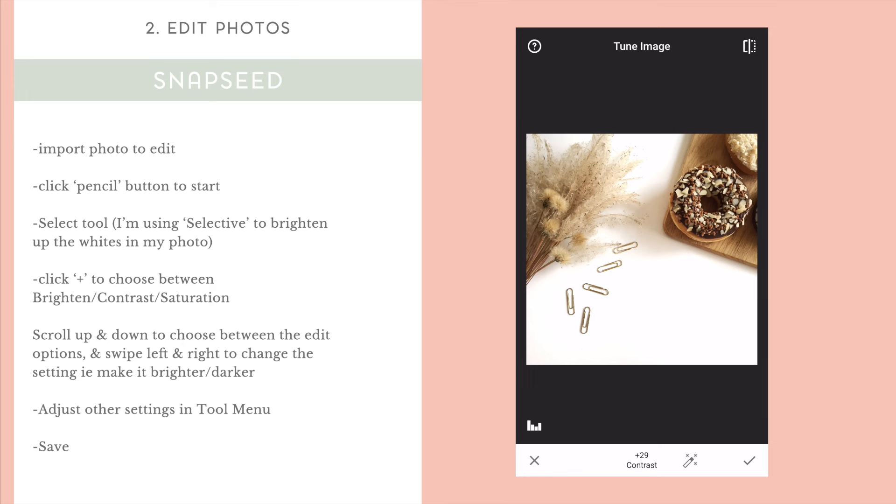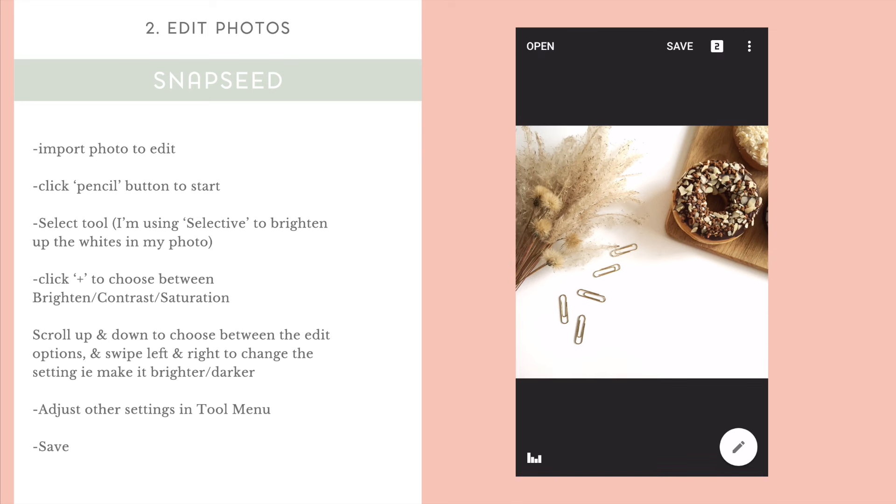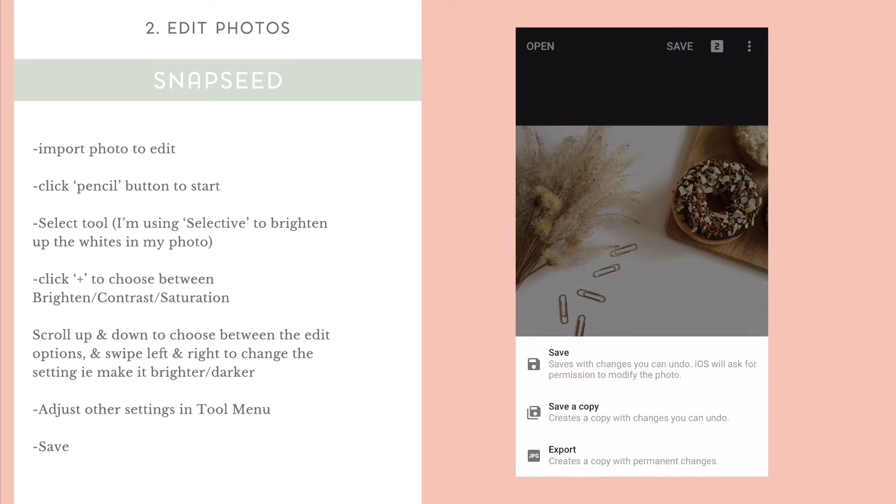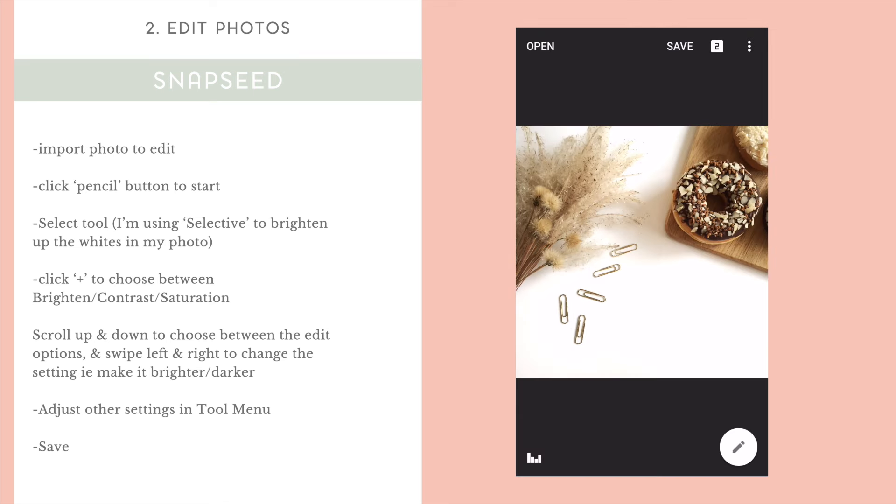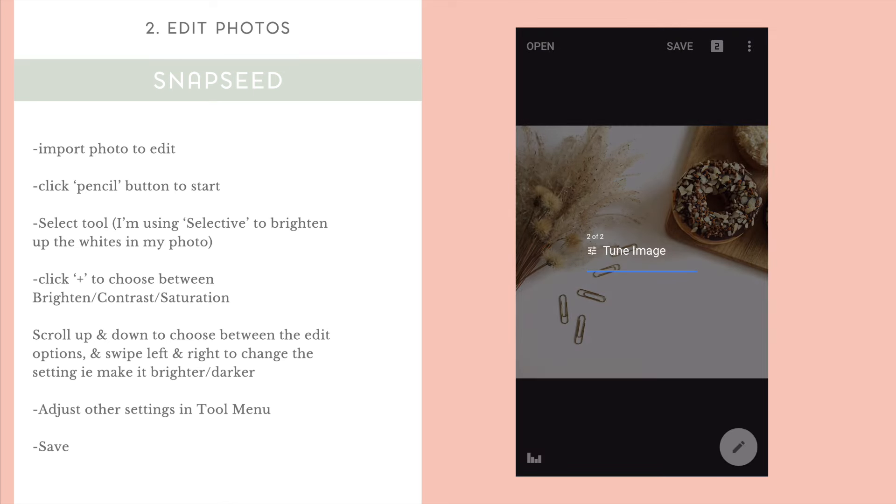And once you're happy with how it looks, you're going to click Save in the top and it will save your photo to your camera roll. You can choose to save your photo as a new image or to save it over the existing image as it is already.